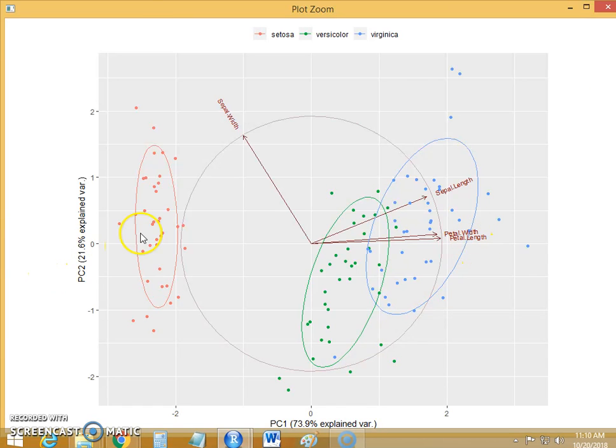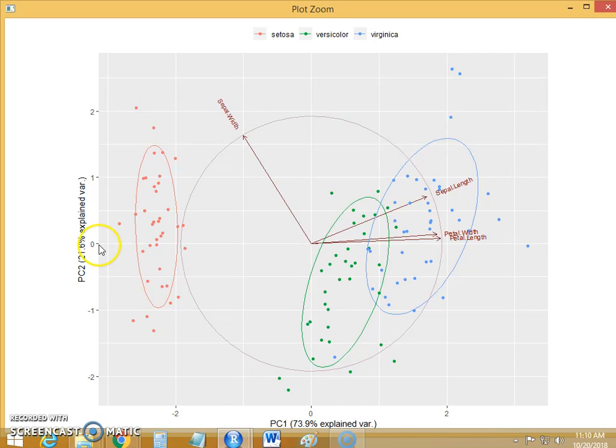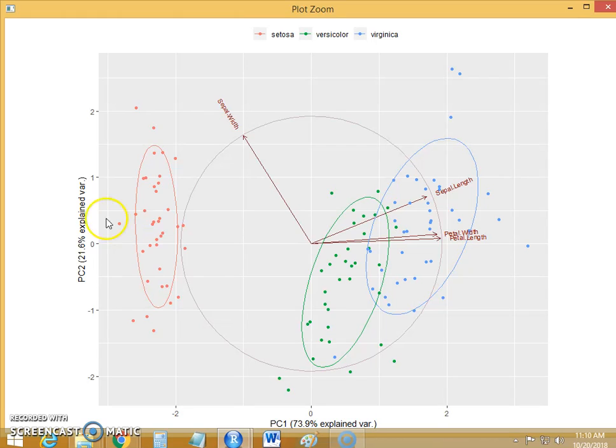In the same way, there is one more instance which is far away on the left hand side of this biplot, which means that this variable has low value for the principal component 1, which means it also has low value for the sepal length, petal length and petal width variable.